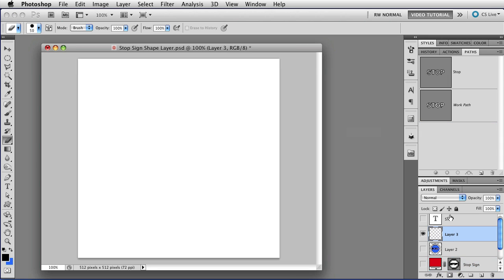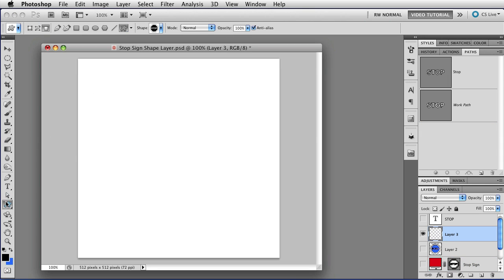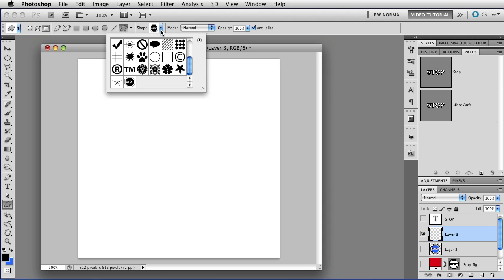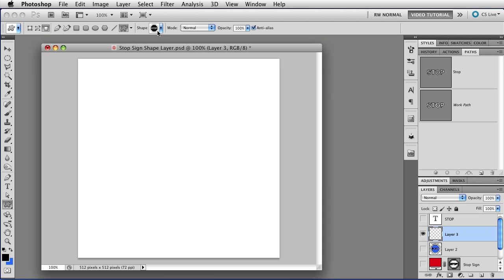If we select layer number 3 and get the custom shape tool, it's right there in the custom shape menu.